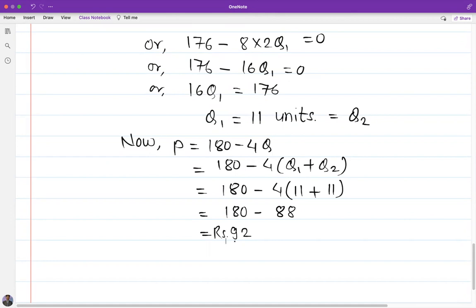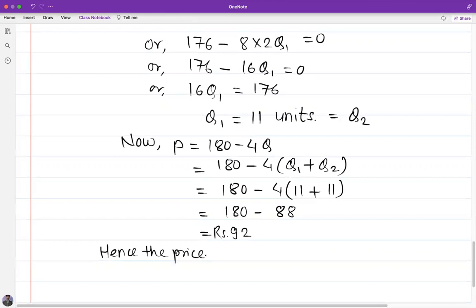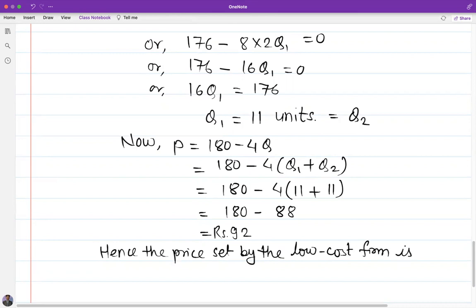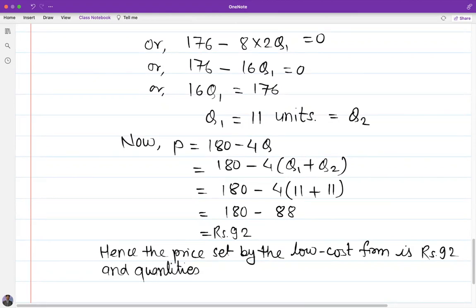Hence, the equilibrium price set by the low-cost firm is rupees 92, and the quantities sold by both firms are Q1 equals Q2 equals 11 units.